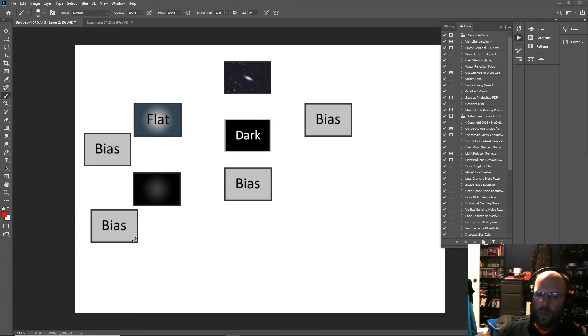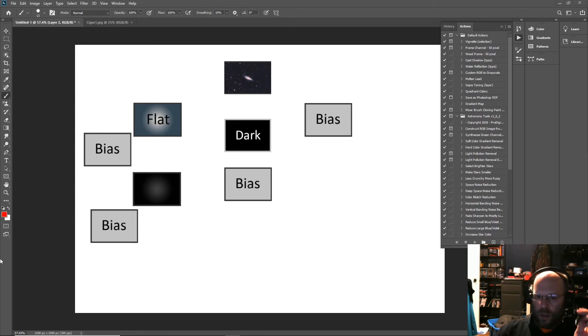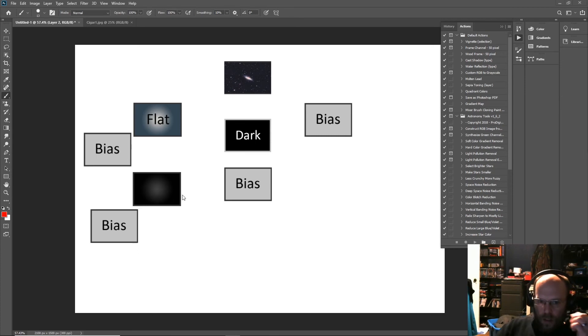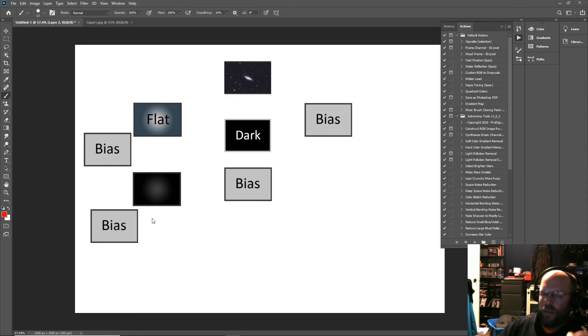But if you have a cooled camera and you can precisely get your sensor temperature correct, then yeah, take darks. Those are the three types of frames: darks, flats, and bias. Now the bias signal is present in everything your camera does, so that needs to be subtracted from everything your camera does.